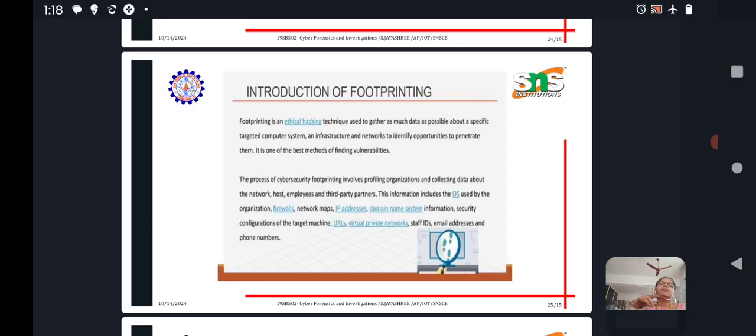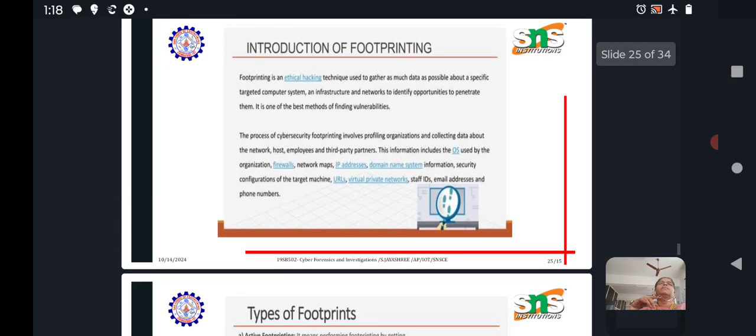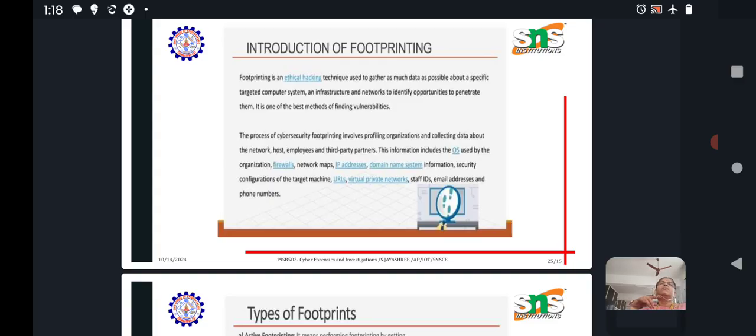We have to collect the data from either the target computer system or an infrastructure and networks to identify opportunities to penetrate them. So we have to gather the data from the target system or a network.